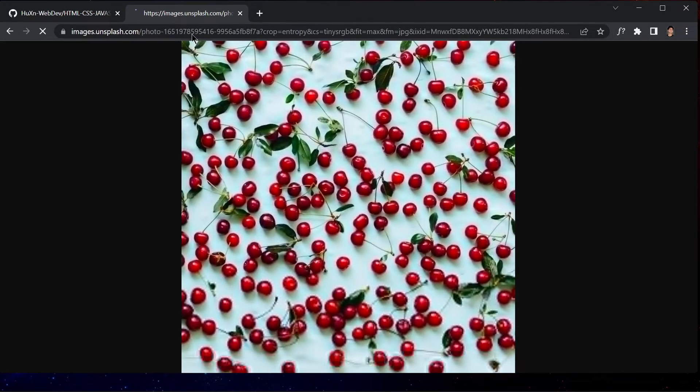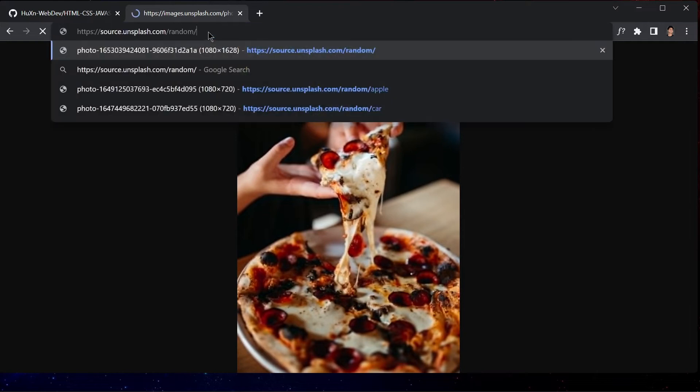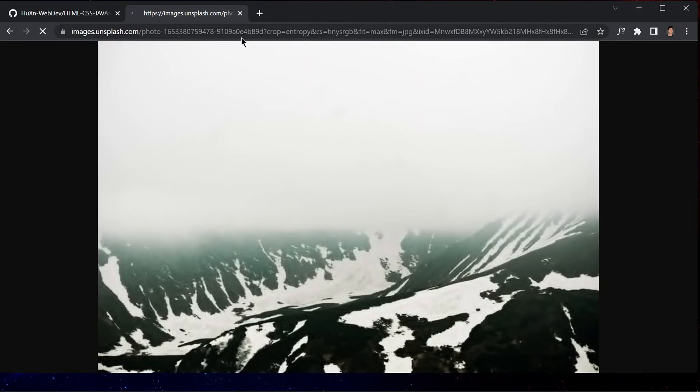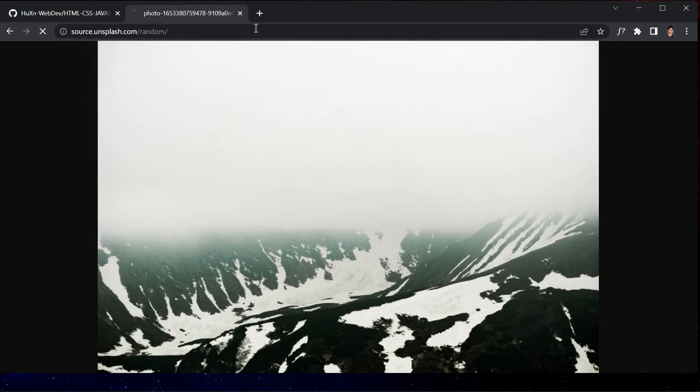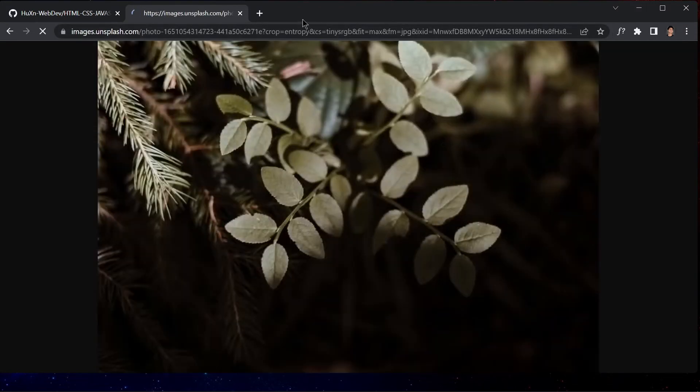We will need two functions. The first one will generate a random number and the second will generate a random size. These will help us produce varied image dimensions.